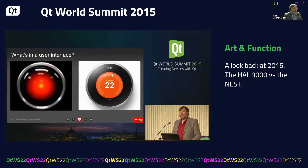If you look back in time, back to QT World 2015, I spoke about the art and function of a user interface, and I compared the Nest with the HAL 9000. I'm not going to repeat that talk — you can go back and look at it on YouTube — but it's very interesting when you look at what's going on with the user interface itself.